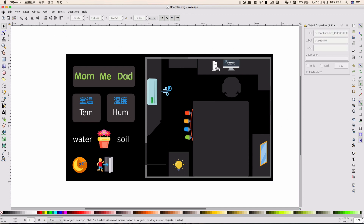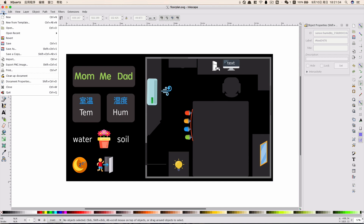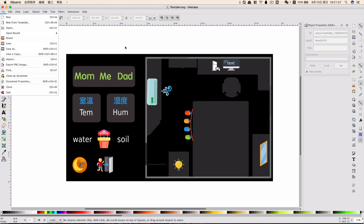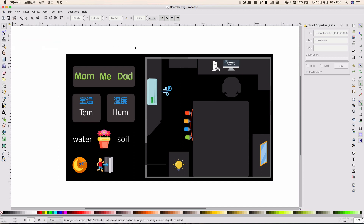After that, just save the file. Everything about this floor plan setup in Home Assistant is now finished. Thank you.